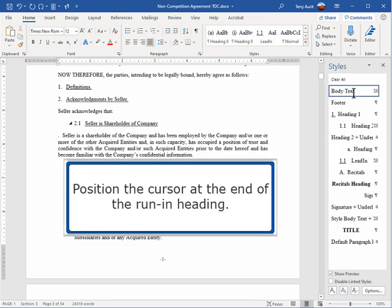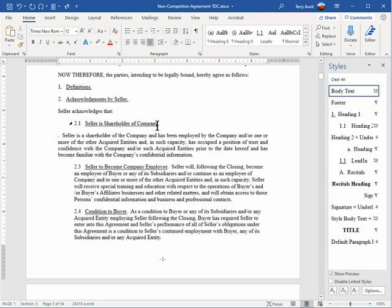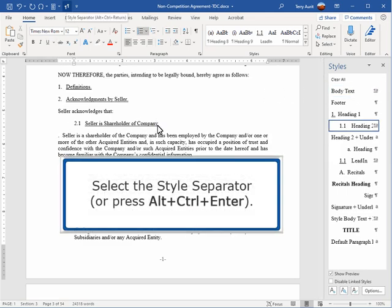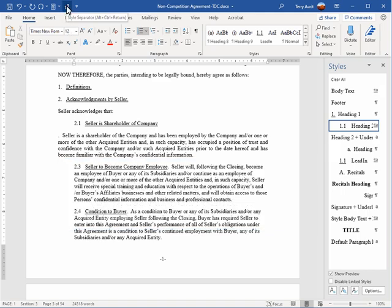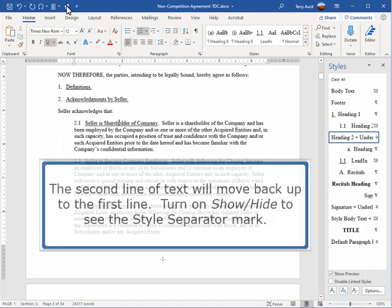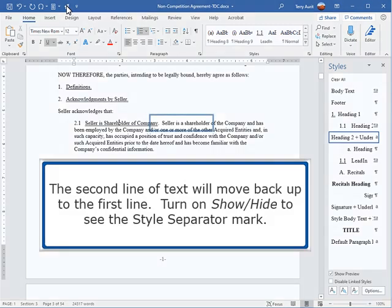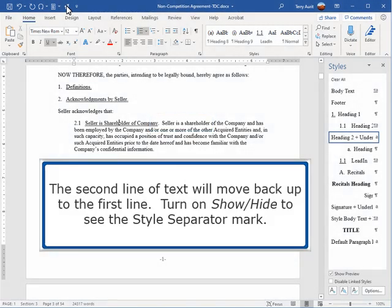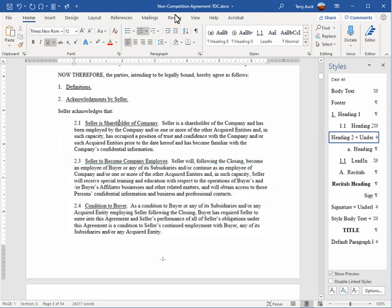Position the cursor at the end of the run-in heading. Select the style separator or press Alt-Ctrl-Enter. The second line of text will move back up to the first line. Turn on Show-Hide to see the style separator mark.